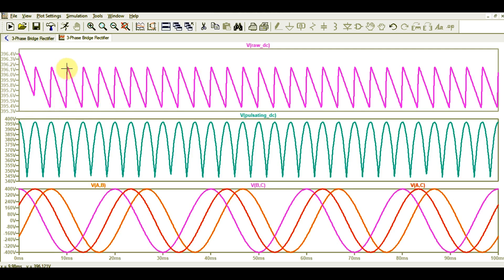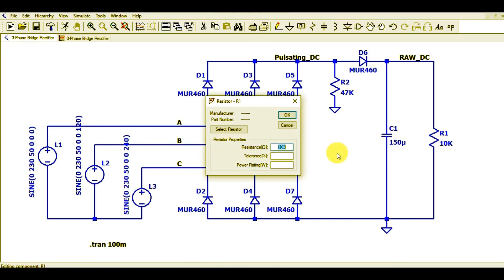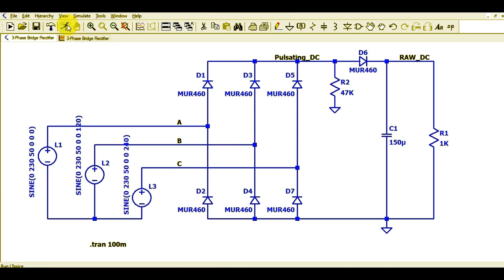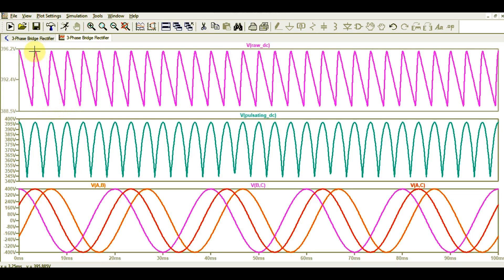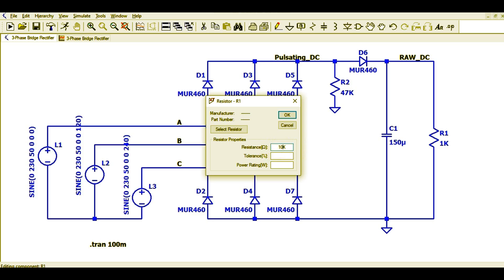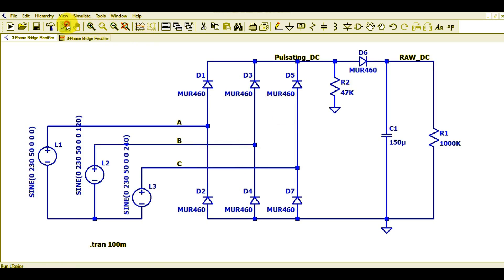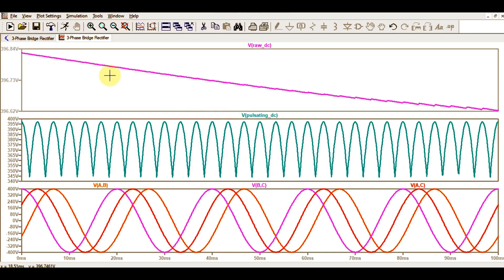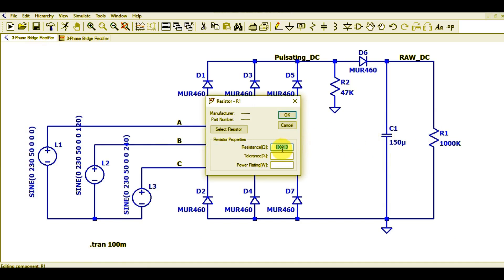The raw DC voltage is around 395 to 396 volts — only about 1 volt of ripple. If you want more ripple voltage you can increase the load resistance value and run the simulation again. You can see the ripple voltage increases to a range of 389 to 395 volts. If you want a very stable DC, increase the resistance to 1000K — reducing load current — and the output will be a very stable DC voltage.